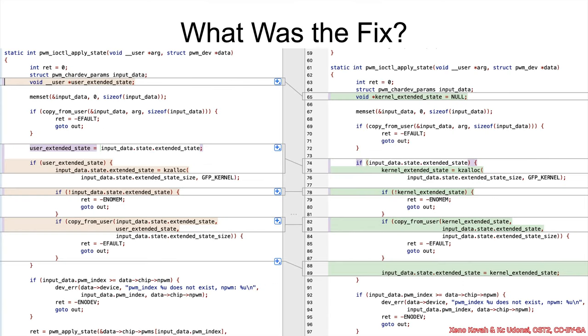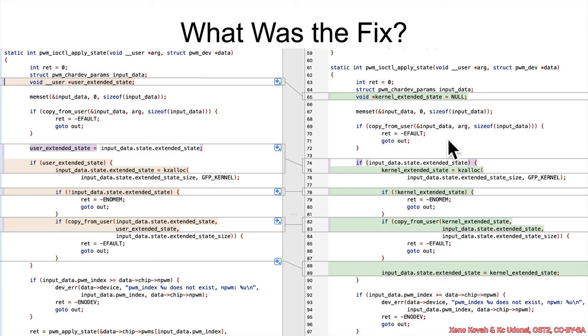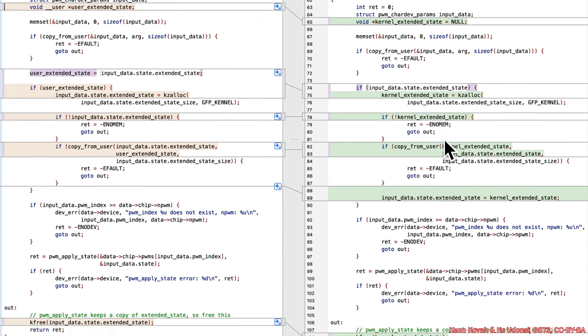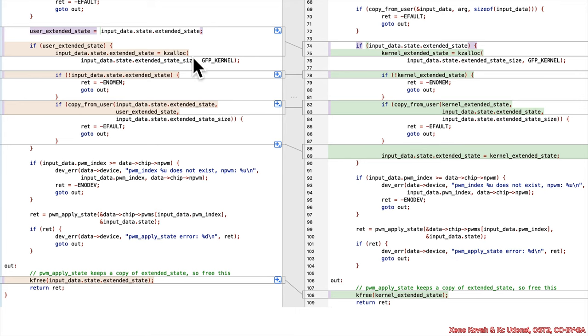Okay, well, what was the fix for this? Well, first of all, we have a renaming of this local variable from user extended state to kernel extended state. And it is null initialized. That's good. We want to always see initialization, don't want uninitialized access bugs. But then we get right to that copy user, there's no change in that copy user. So you're probably thinking to yourself, you're not yet, because I'm just showing you this. But you might think to yourself, why can't the attacker just do the exact same problem again?